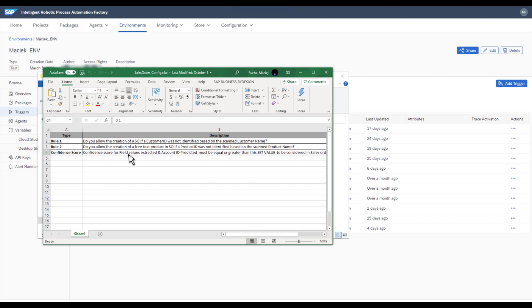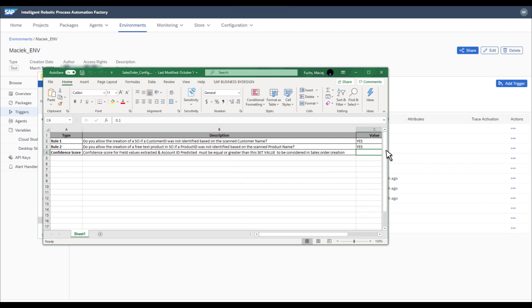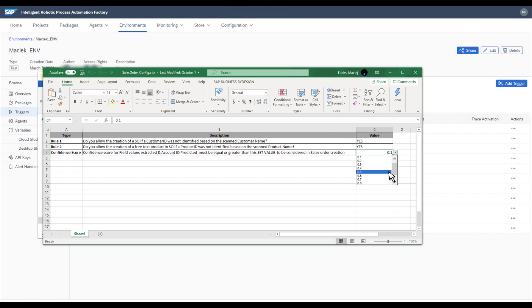For instance, whenever the customer ID or product ID is not identified, should the bot create or not create a sales order. Another parameter will let you adjust the confidence score of recognized values from the Document Information Extraction Service. You can adjust the sensitivity of the bot from 100% to 10% and have it decide on that basis if the data is good enough to accept for further document processing.